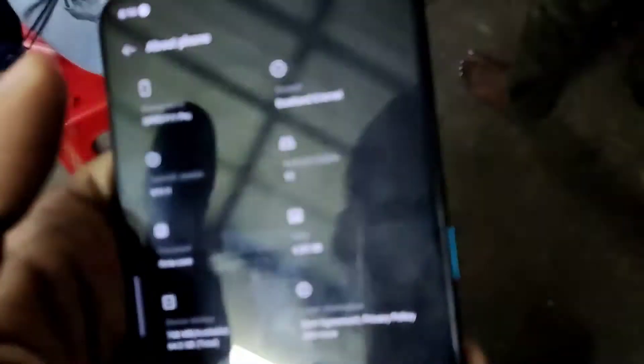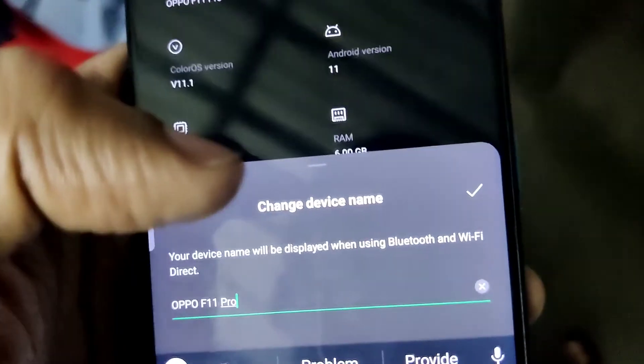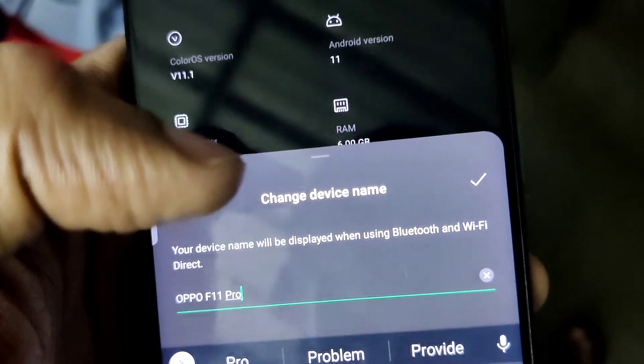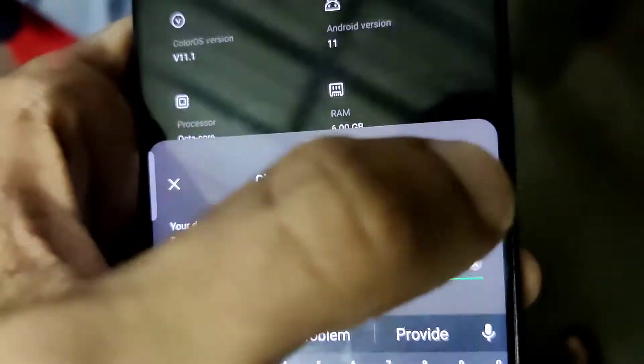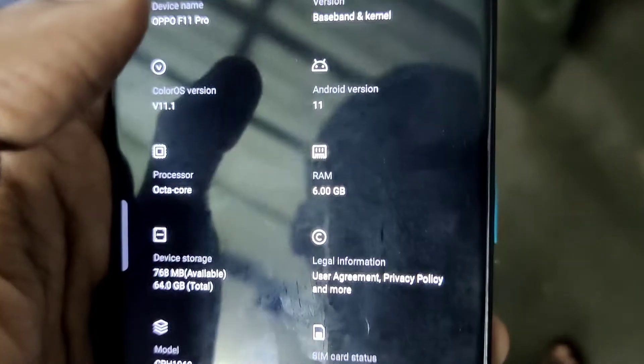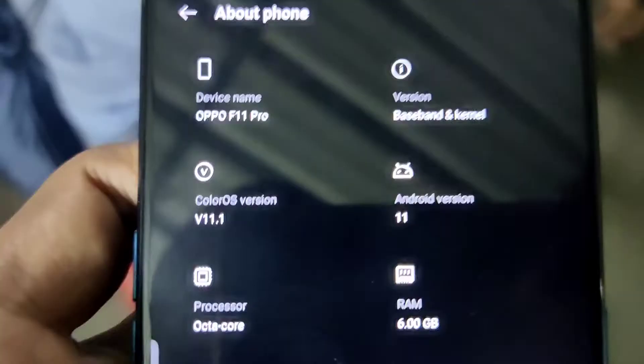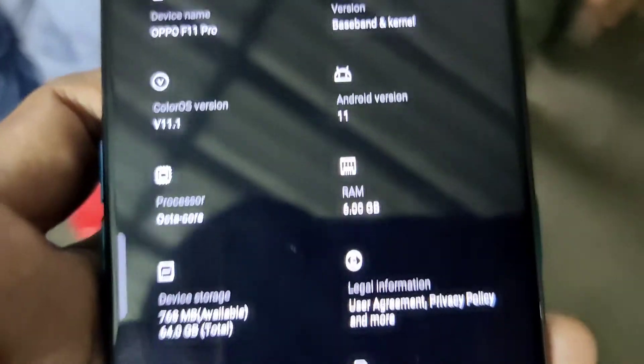Here you can see the versions, the RAM, and other specifications — everything is listed here. You can also note the processor details.